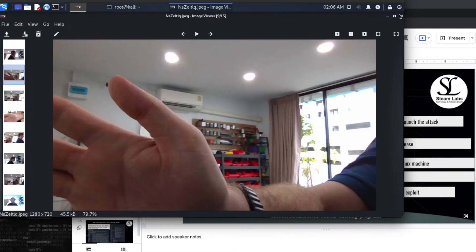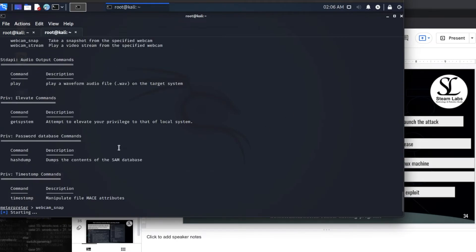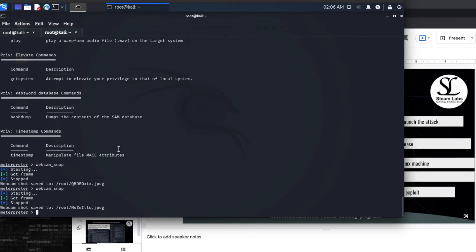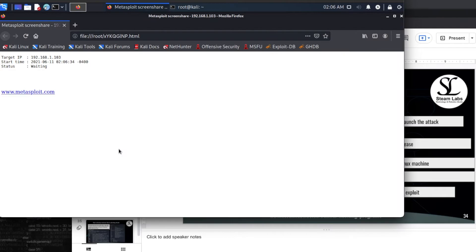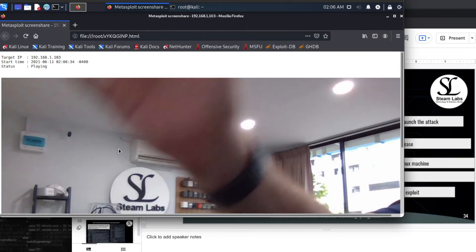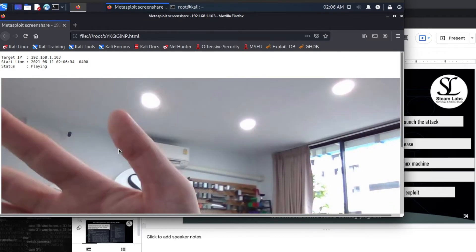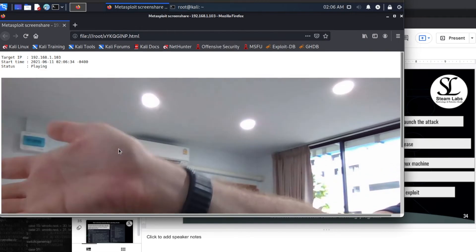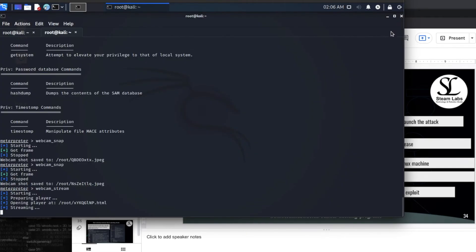And just so you can see how the stream would work as well, we can use webcam stream. And this will mean that we have a video feed. So this is really scary stuff. So there we go. That is my hand. And my Apple watch isn't responding. You can see how this works.